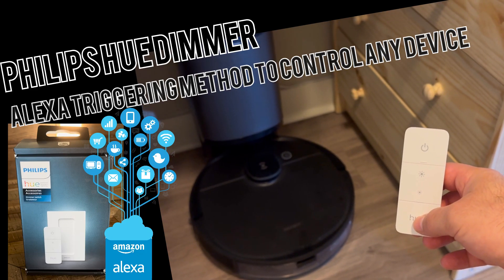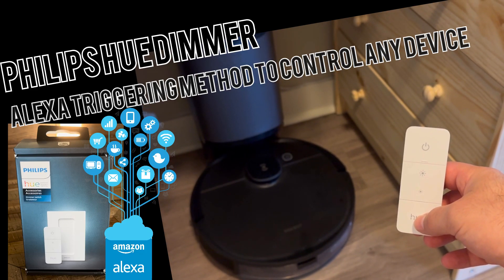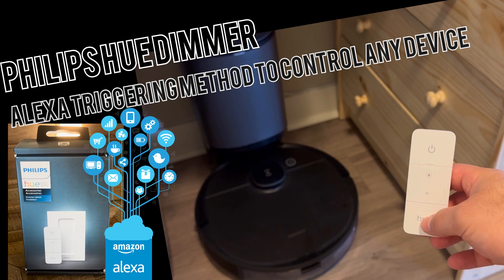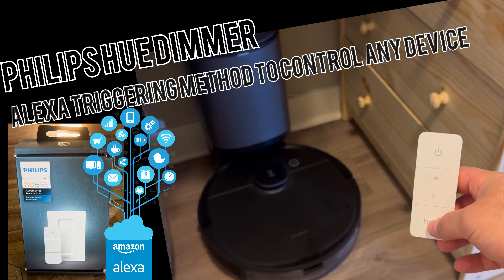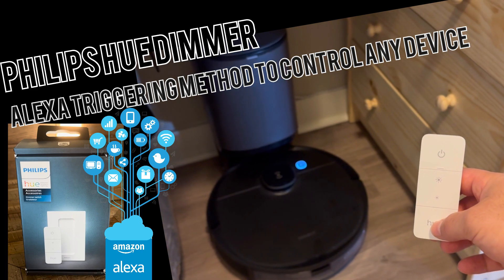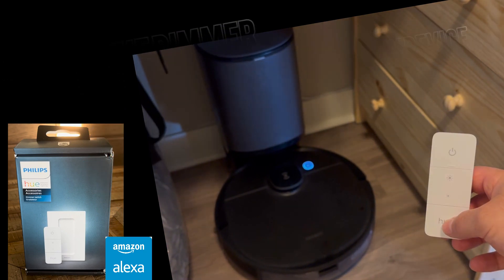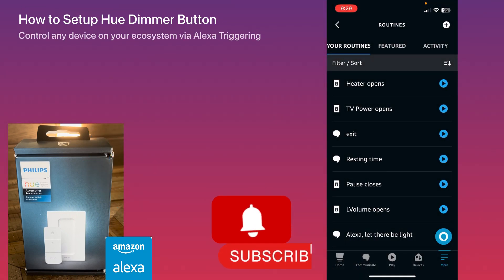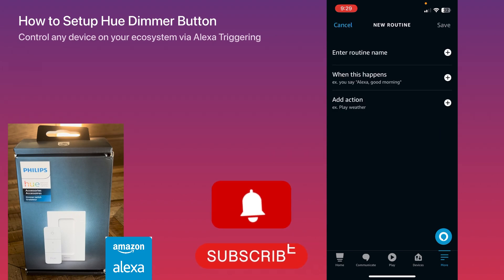Hi everyone, in this video I will show you how you can actually control any device with a Philips Hue Dimmer thanks to the new Alexa triggering method. The good thing is you won't need an Echo Dot or something for that, all you need is just the app.